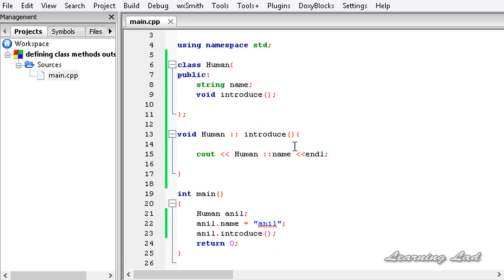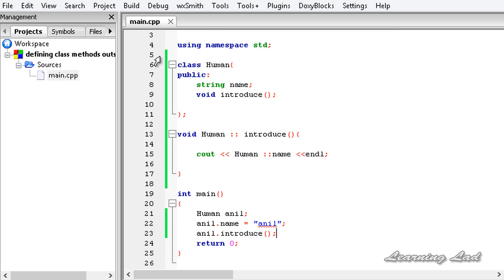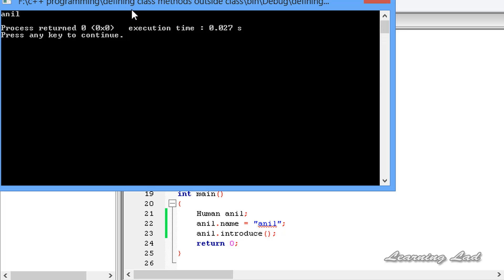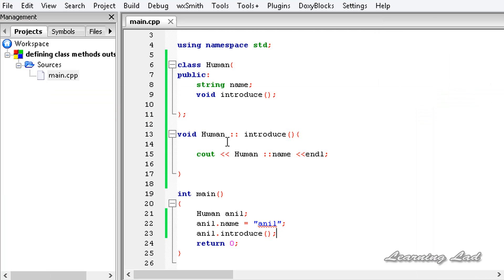Now I'll save this, build and run it. It says anil. This is how you can define a method outside the class definition by declaring the prototype of that method inside the class.